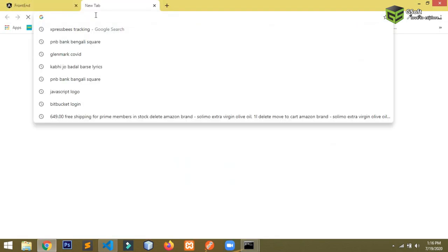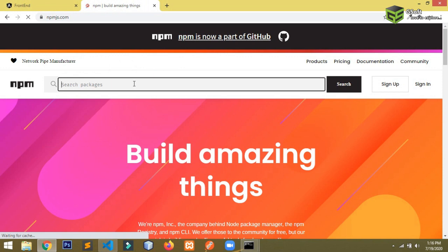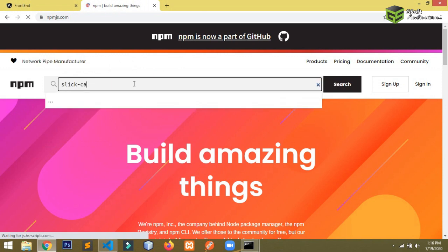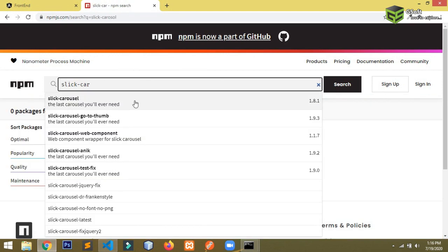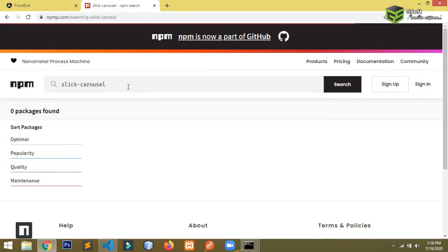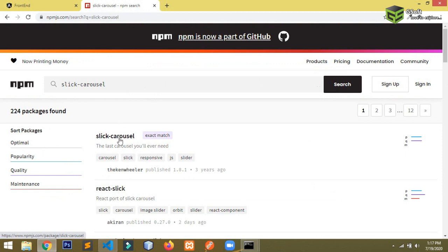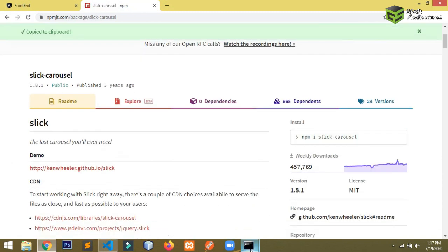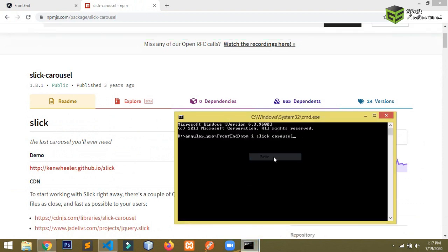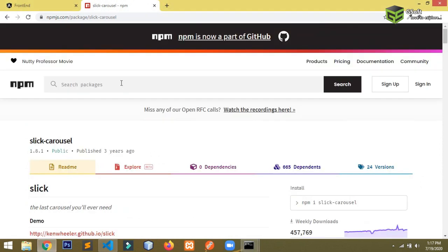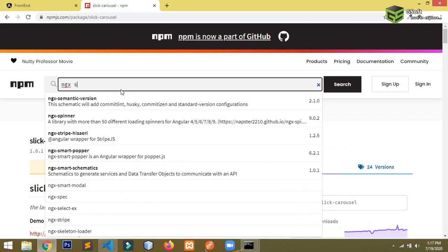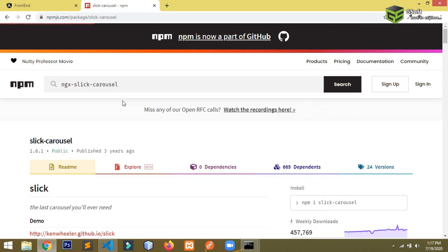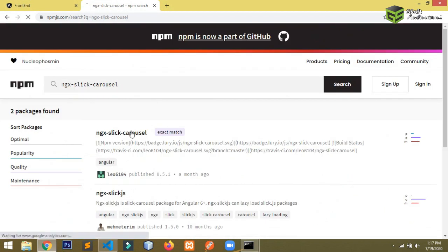To do that, you have to go to npmjs.com and search for 'sleek-carousel'. You will be able to see the exact match, so just open it, copy the install command, go to your project, and install it. You will also need one more package: 'ngx-sleek-carousel'. Search for it and open the first result.